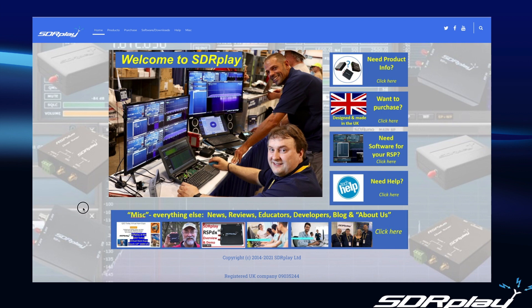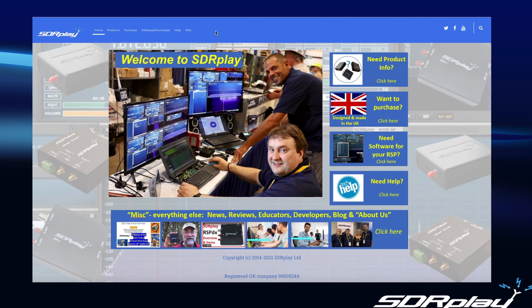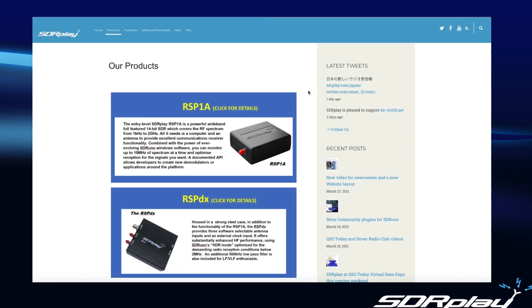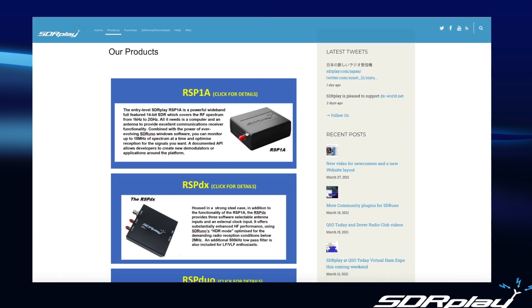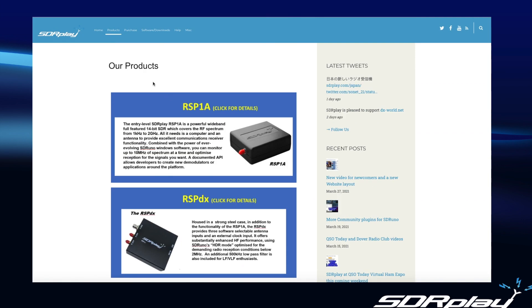So here we are on the SDRplay homepage. The first thing I'd like to draw your attention to is the navigation bar across the top, very similar to what it was before except we've reduced the overall number of categories but most of the selections are the same as they were before. We discovered that many customers that come to our website are looking for product info. So this button here will take you straight away to a page that talks about the different products within the RSP family.